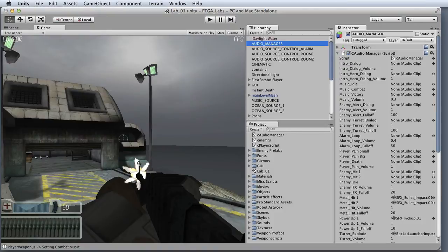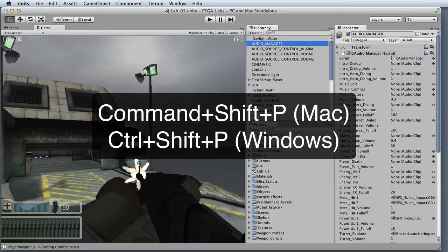To pause gameplay, you can press the pause button, or press Command-Shift-P on the Mac or Control-Shift-P on Windows.